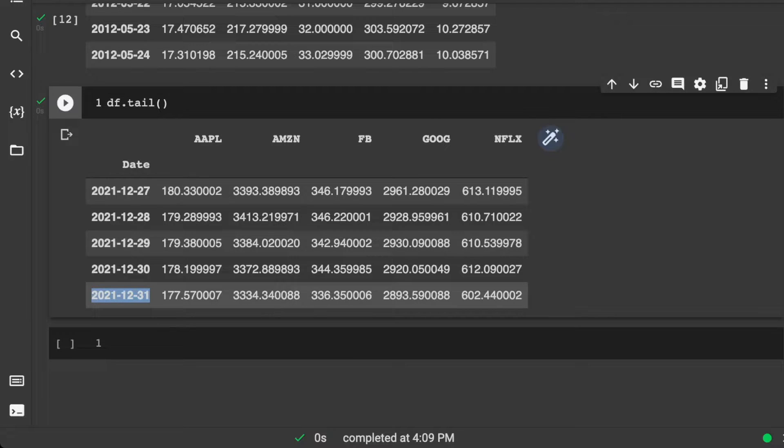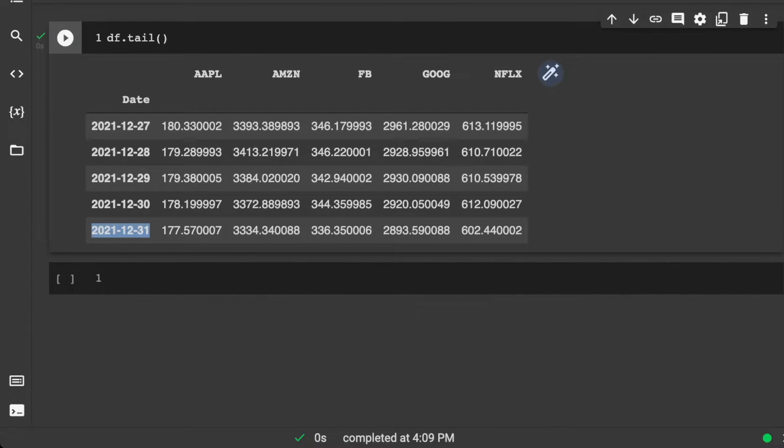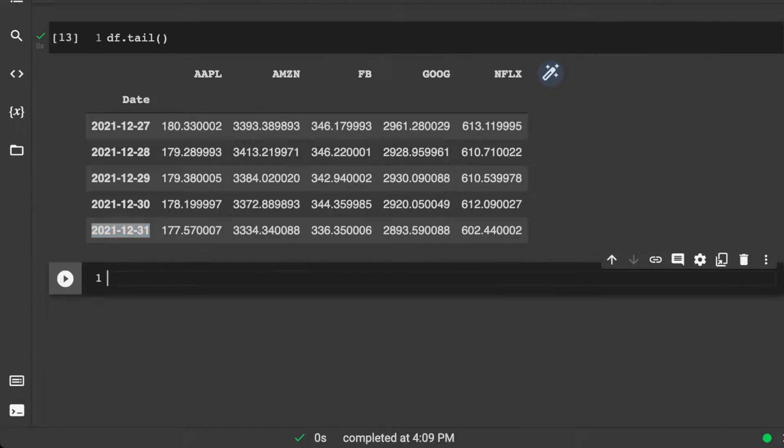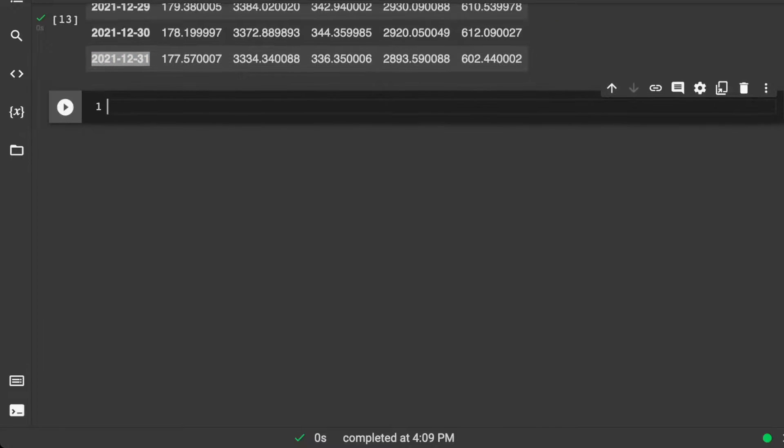All the way to today. So Happy New Year, I guess, to everyone. So 2021, and we're going to actually let's just do a visualization so we can see if this maybe looks a little bit co-integrated.